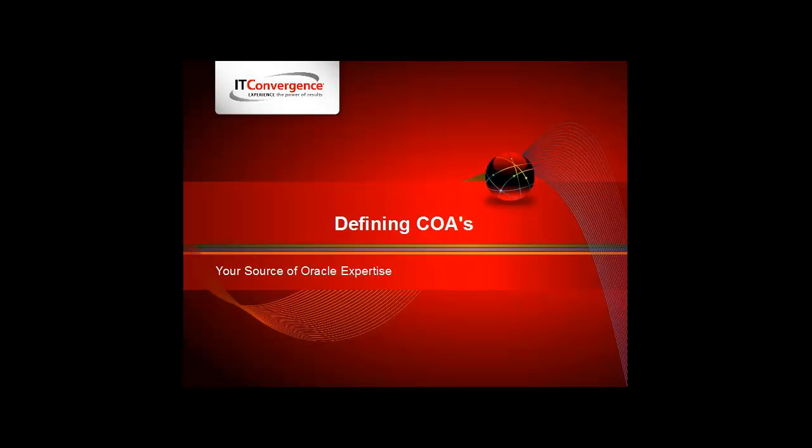This tutorial is part of a series of several videos that dive into Oracle Fusion applications. These videos can be found on the IT Convergence website as well as on our YouTube channel.